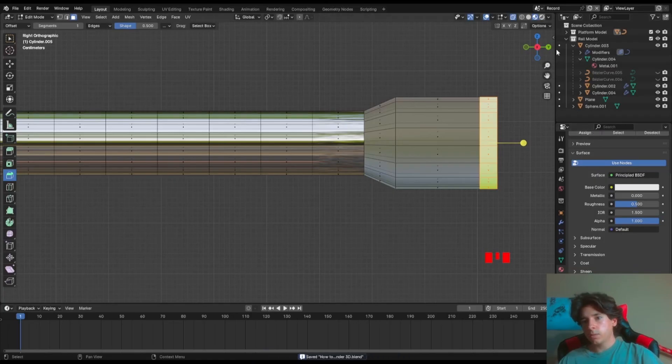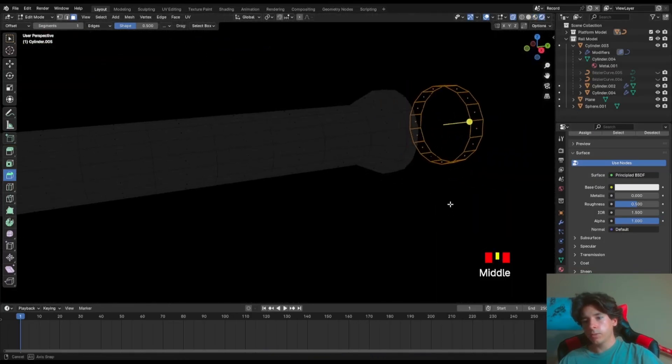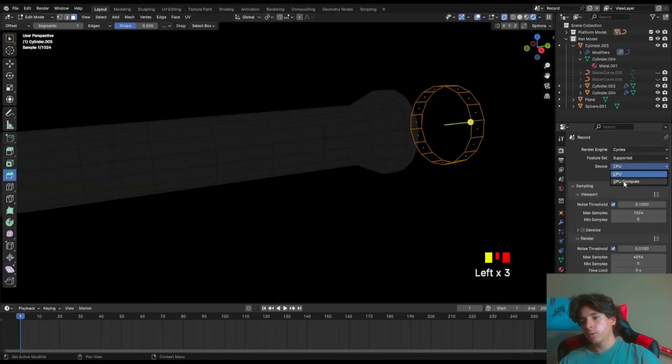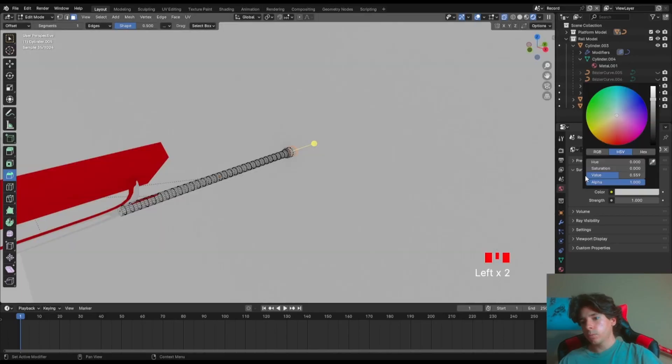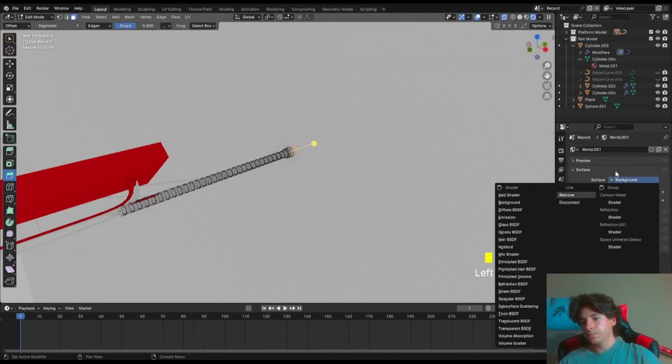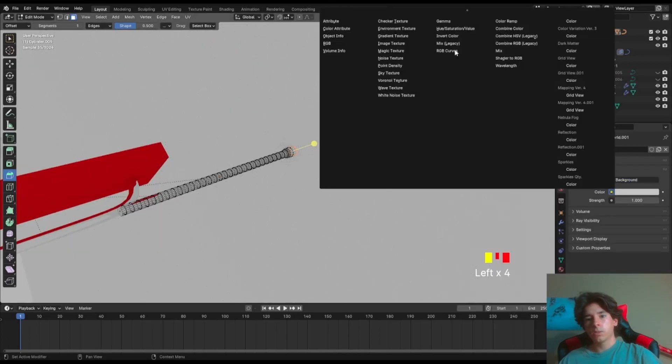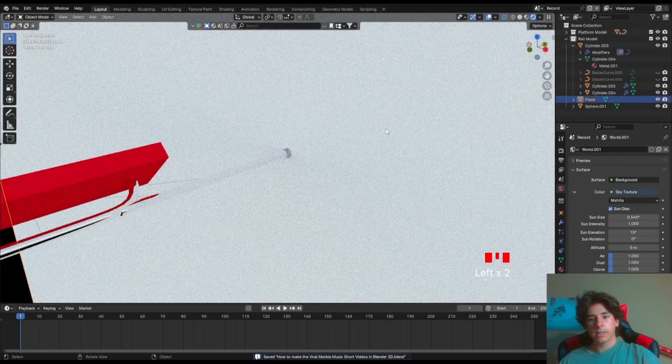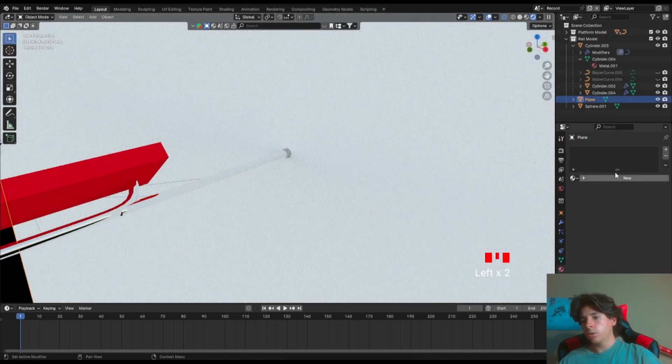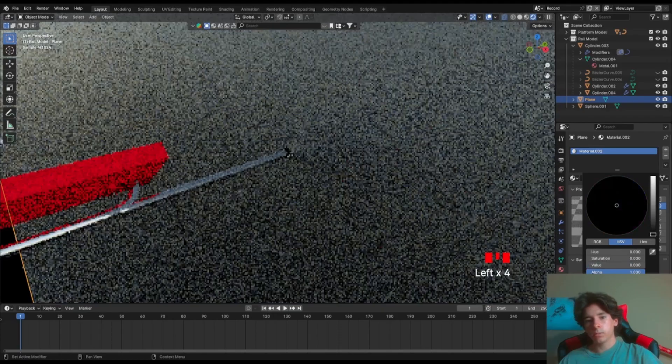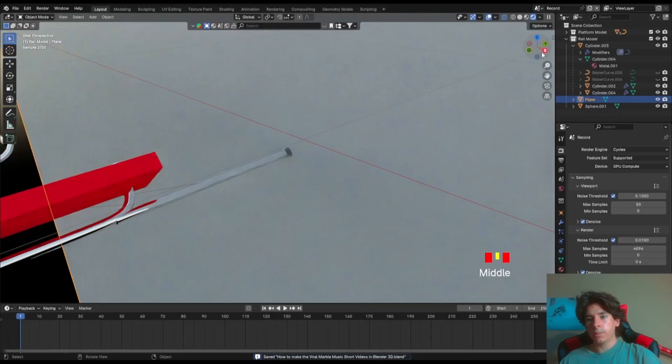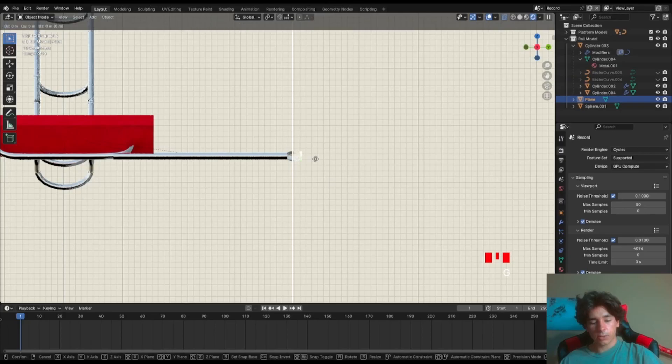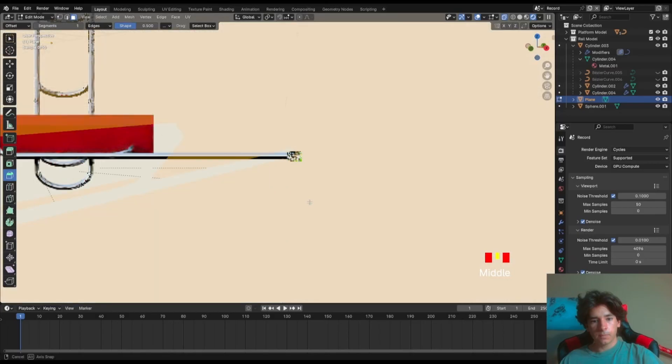And when we go to render, right now we can't see much. Let me change it to cycles GPU. And let's add a world. We can just add a sky texture. So color, sky texture. Select the background and just make the color a little darker. So you see how it's transparent now. And what I'm missing is the plane is not actually aligned properly. So we just have to move it back a little bit.